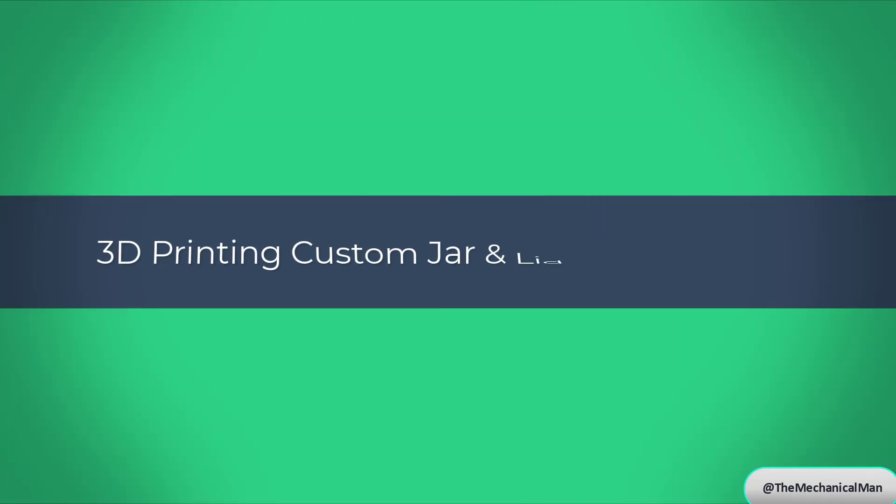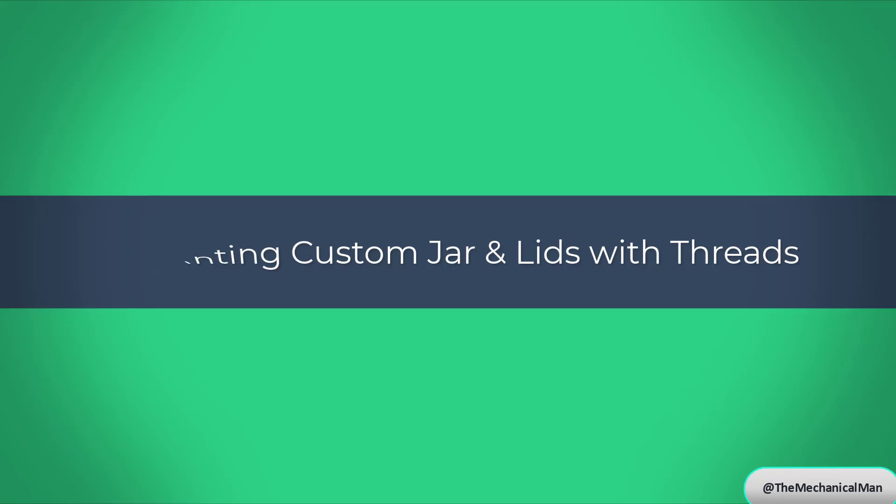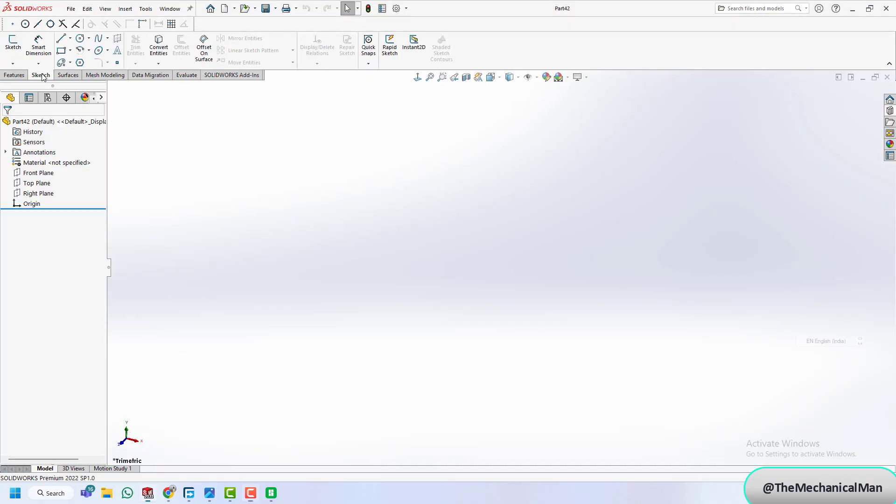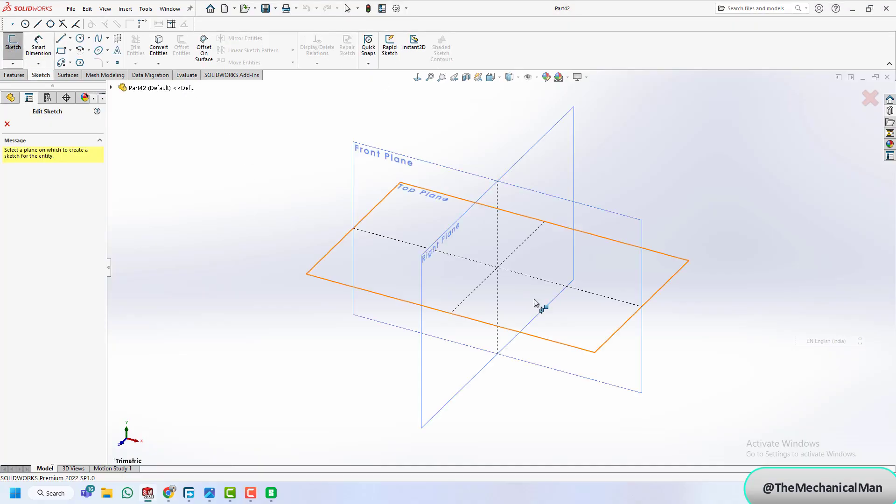Tired of mismatched jar lids? Want to create custom storage solutions with unique threads? This video will show you how to design and 3D print your own functional jar lids, perfect for organizing your workshop, kitchen, or any DIY project.